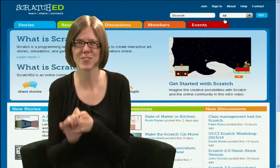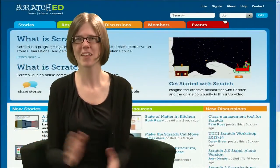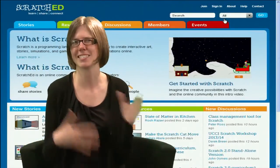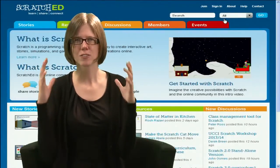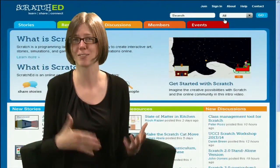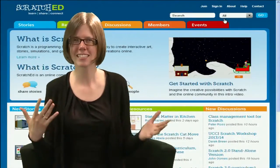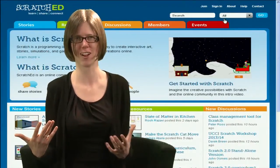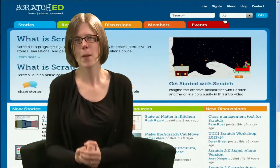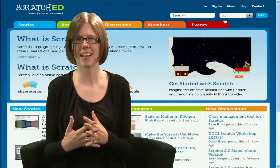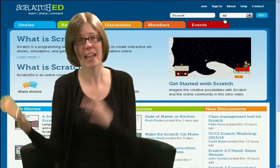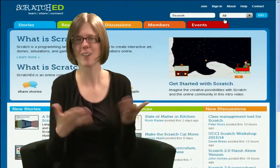I first joined the MIT Scratch team in 2007, just when the online community had been launched, and I was really excited to see the activity taking place. But the Scratch website is primarily about kids creating projects and sharing those projects with other kids. When I started talking to teachers, they weren't exactly sure what to do with the Scratch online community — it was an amazing source of inspiration, but they wanted other ideas. They wanted lesson plans and wanted to talk with other teachers. So I decided to build a companion website called Scratch Ed.